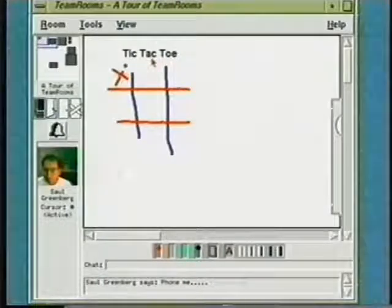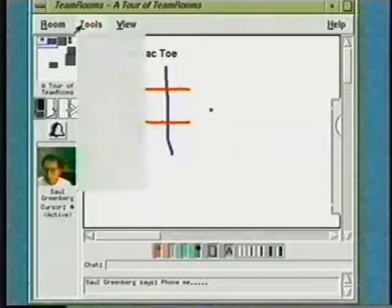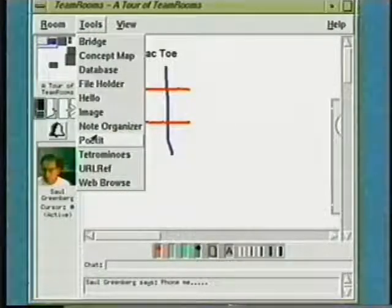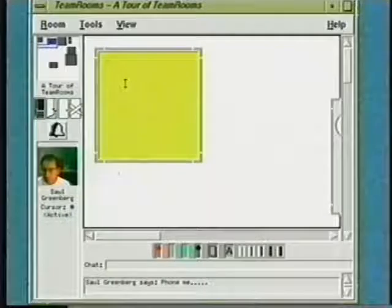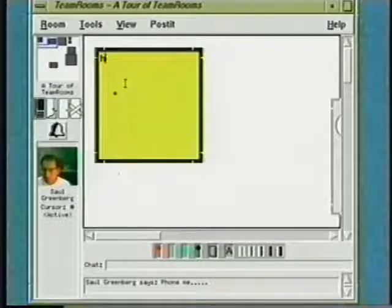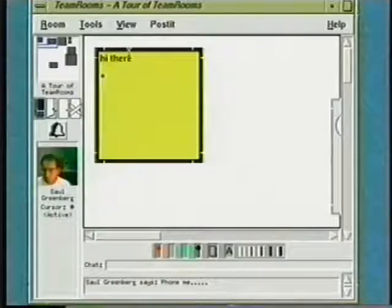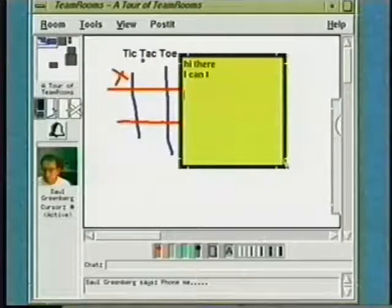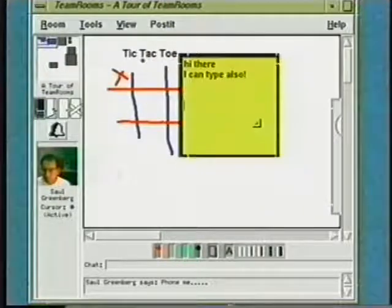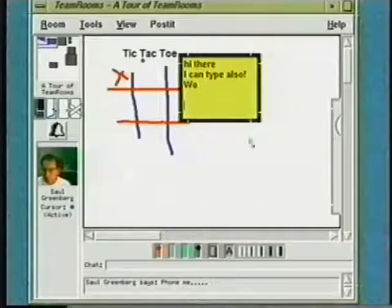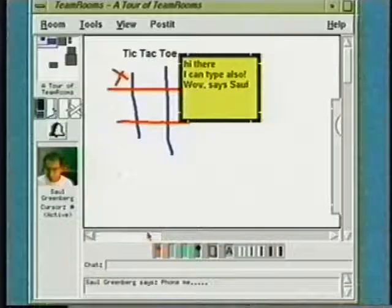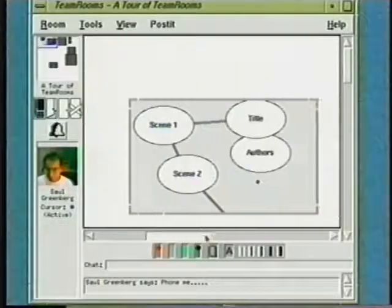I can also add any number of special purpose group applets to the room. Here I'll create a simple notepad applet. I can add text to it, move it around, and resize it. I'll now scroll over to another part of the same room to show a few more of the standard applets supplied in Team Rooms.